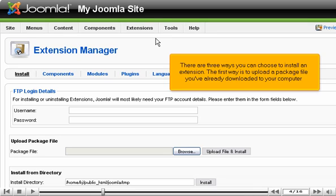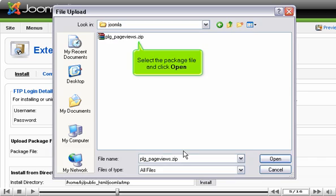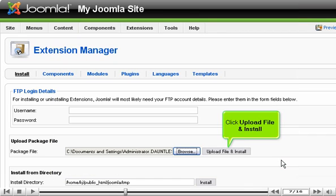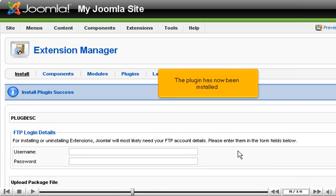The first way is to upload a package file you've already downloaded to your computer. Click Browse, select the package file and click Open. Click Upload File and Install. The plugin has now been installed.